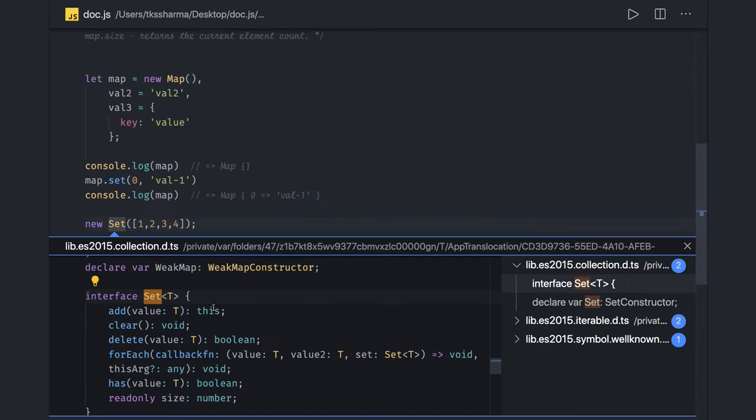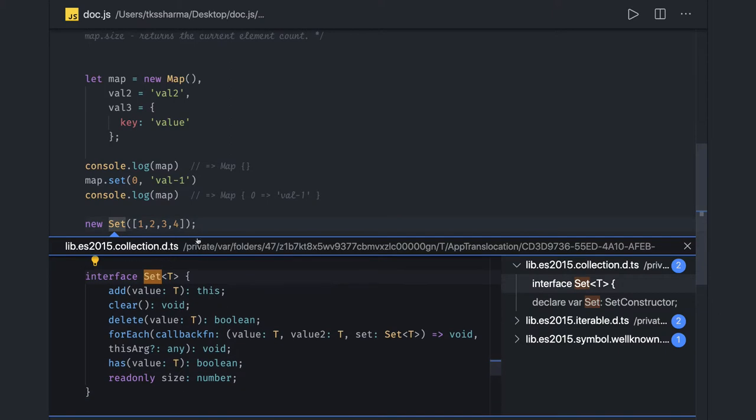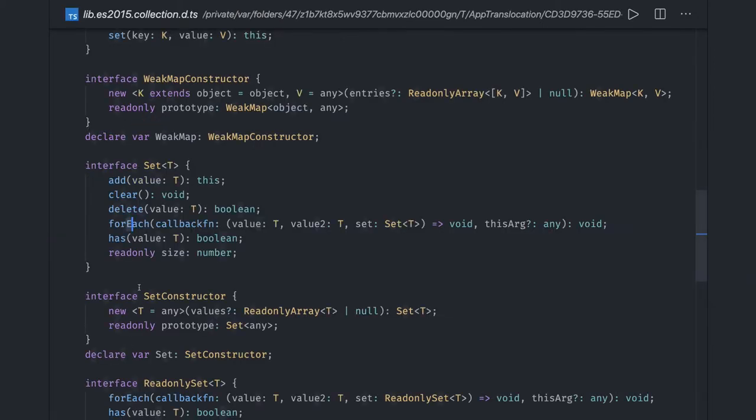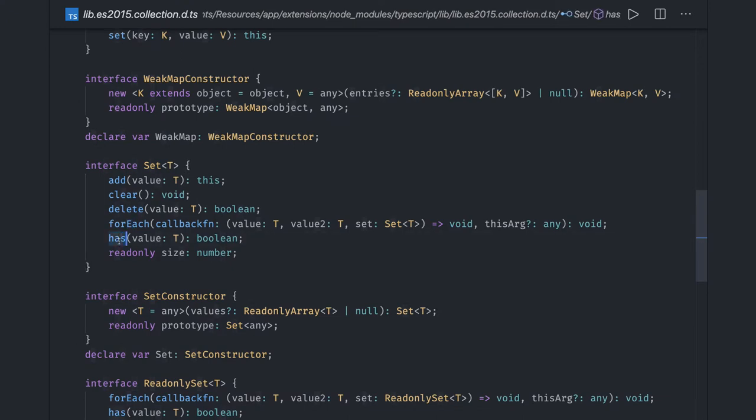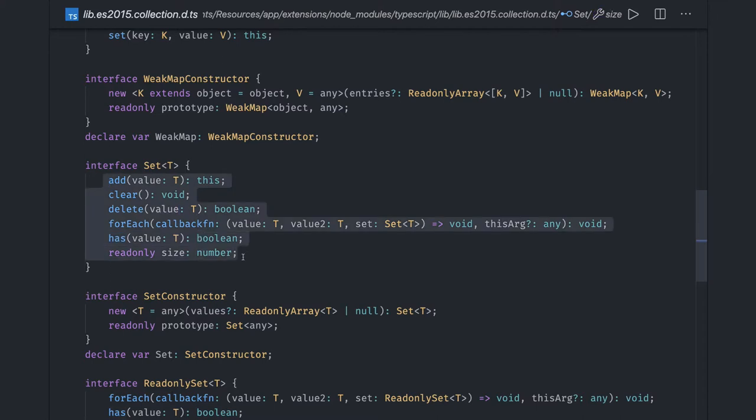If you talk about the Set collection, it has all these methods. Once you create a Set object, you can actually do add, delete, you can iterate on all the properties, and you can also use has which will return true or false if you have the value or not. These are the different methods. Set can be of any type. This is the TypeScript definition of the Set.